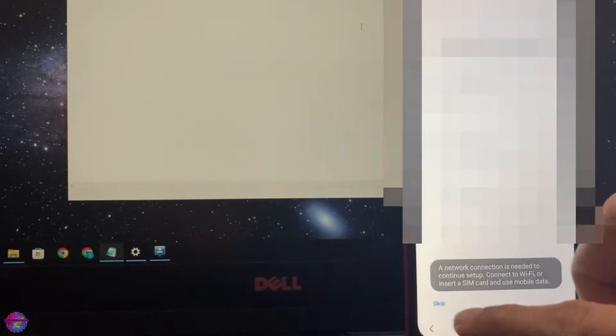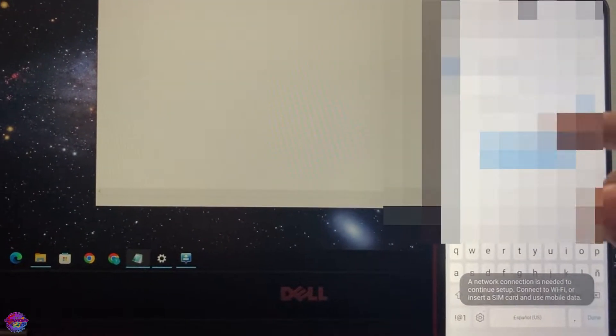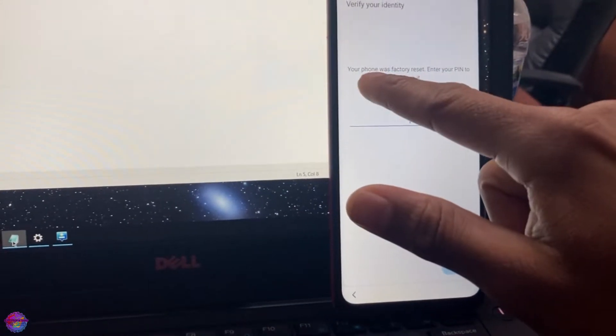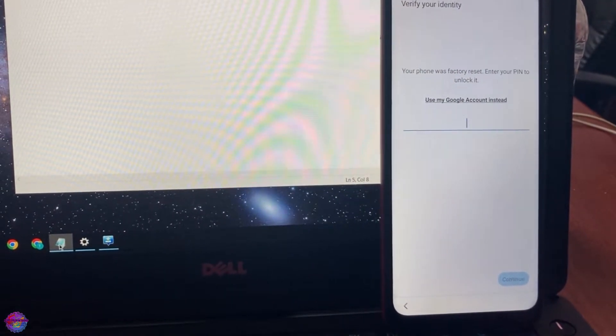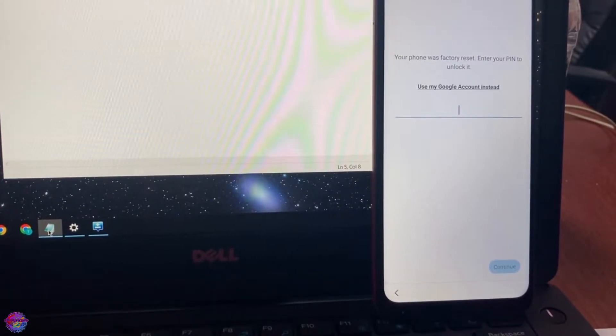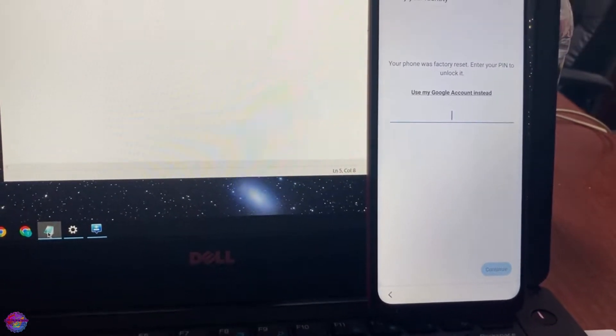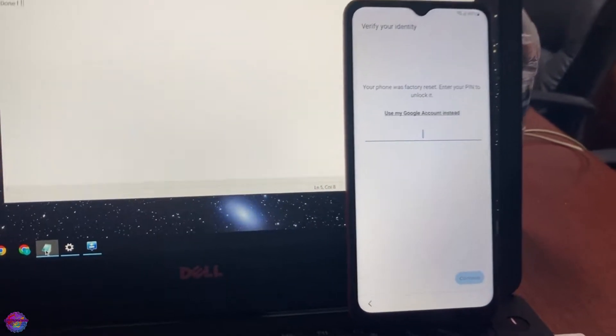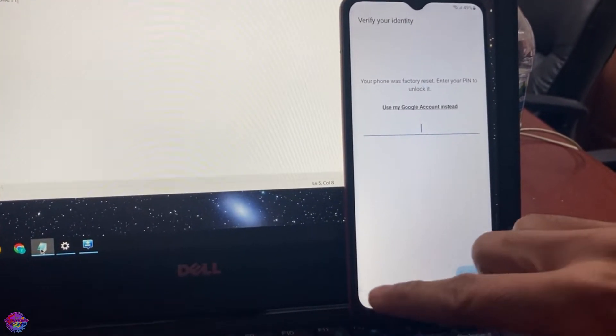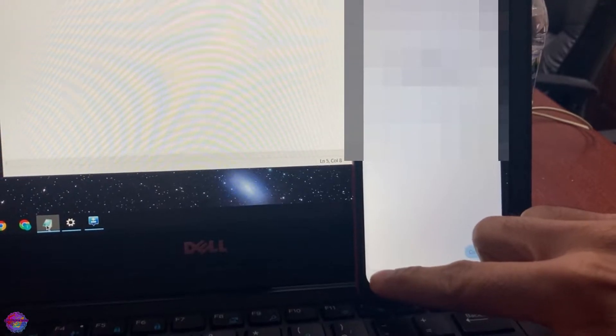As you can see, I am unable to get into the device. It requires me to connect to WiFi because I would have to, of course, sign into the Google account which I have forgotten. If I go here and connect to the WiFi, you can see your phone was factory reset and set up, so enter your PIN to unlock it. Now I cannot remember my PIN, I cannot remember my Google account, so this is the reason why you're here.